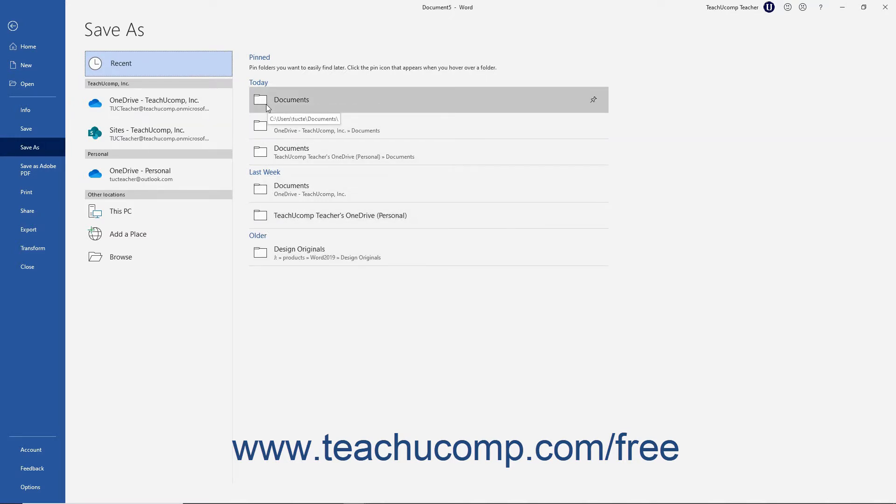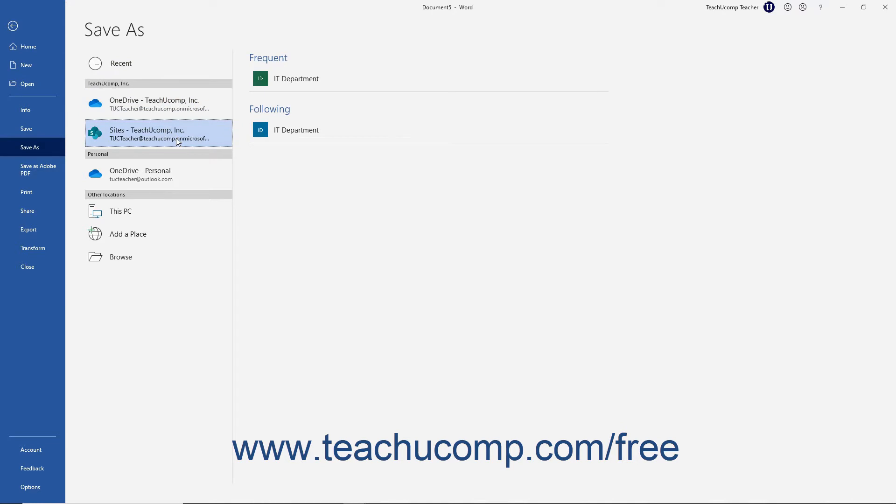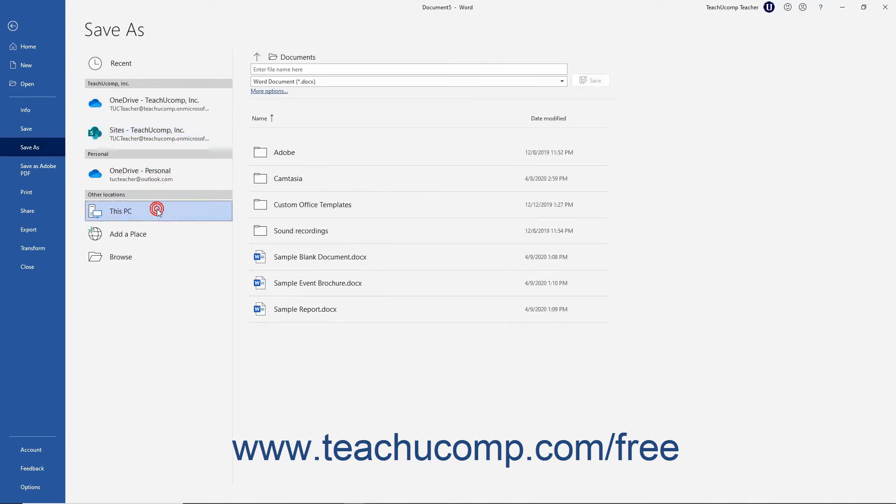Other common options include your OneDrive folder for Microsoft user accounts, SharePoint folders for Business Office 365 subscribers, and this PC. Select the location to which to save the file.